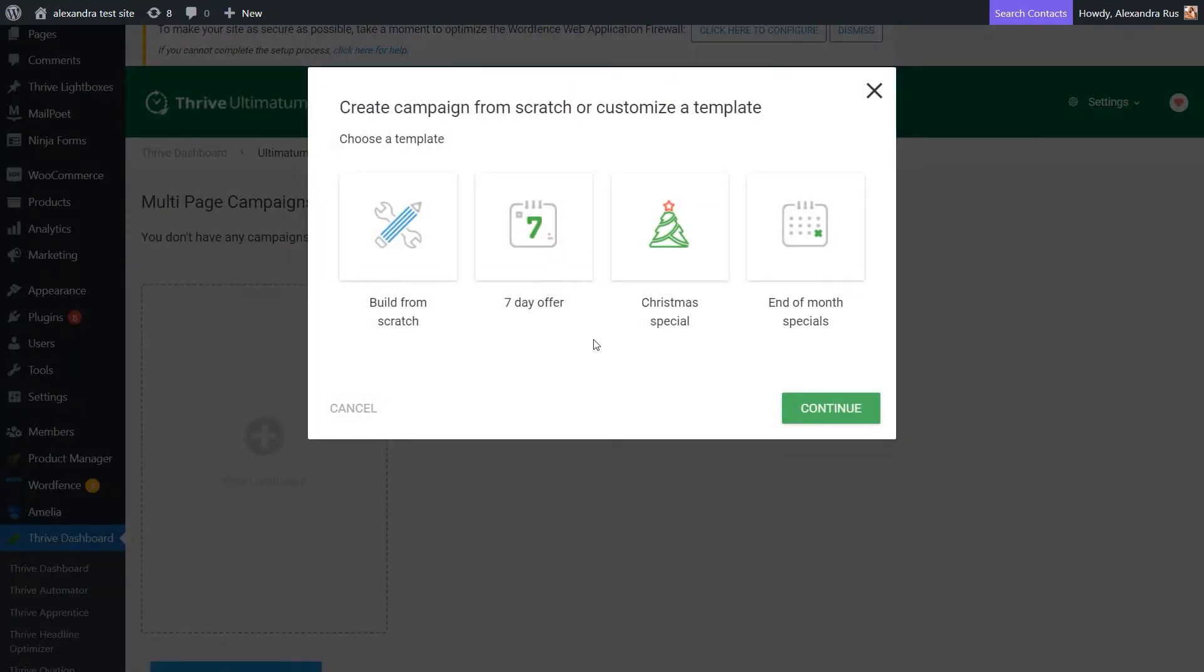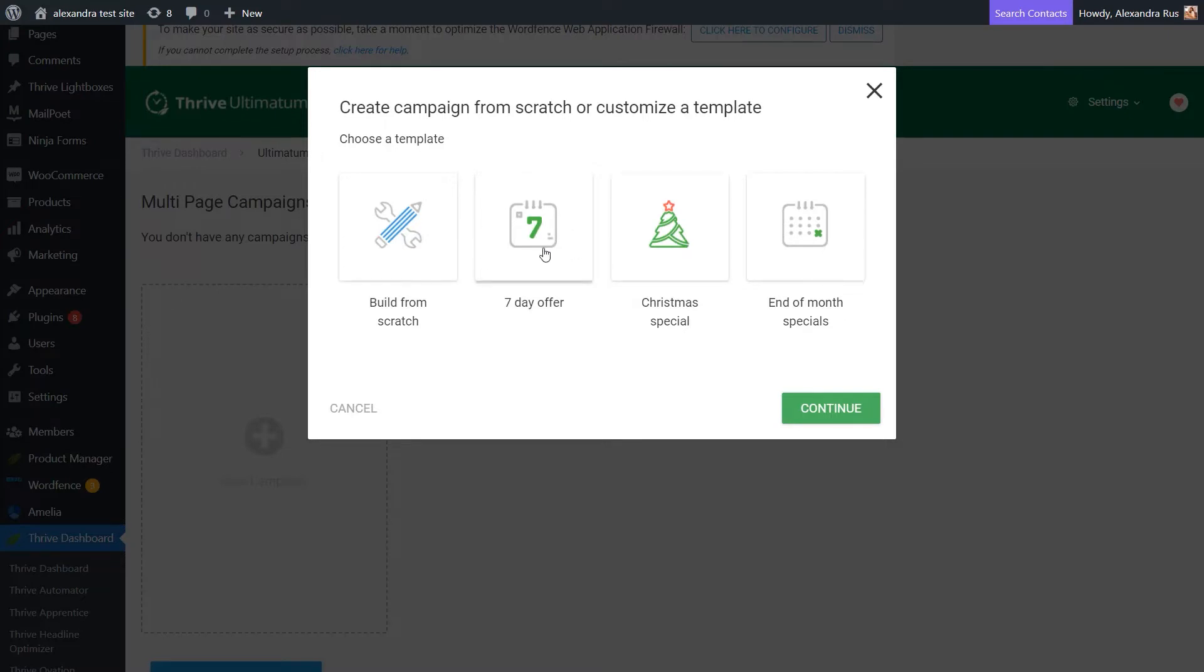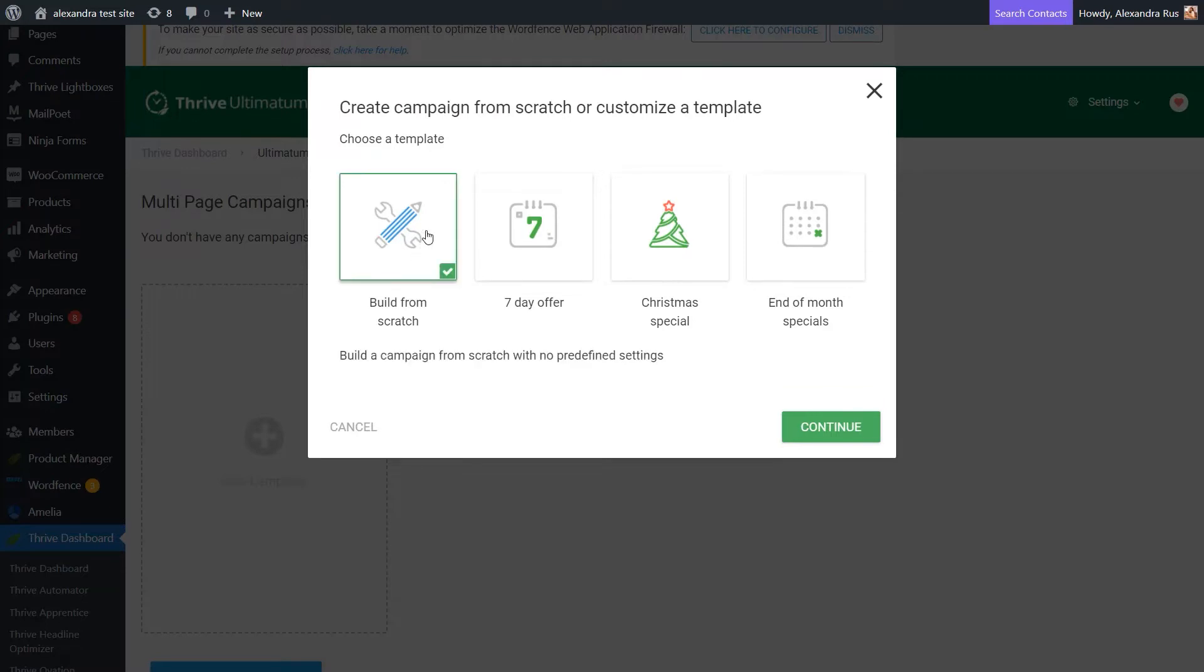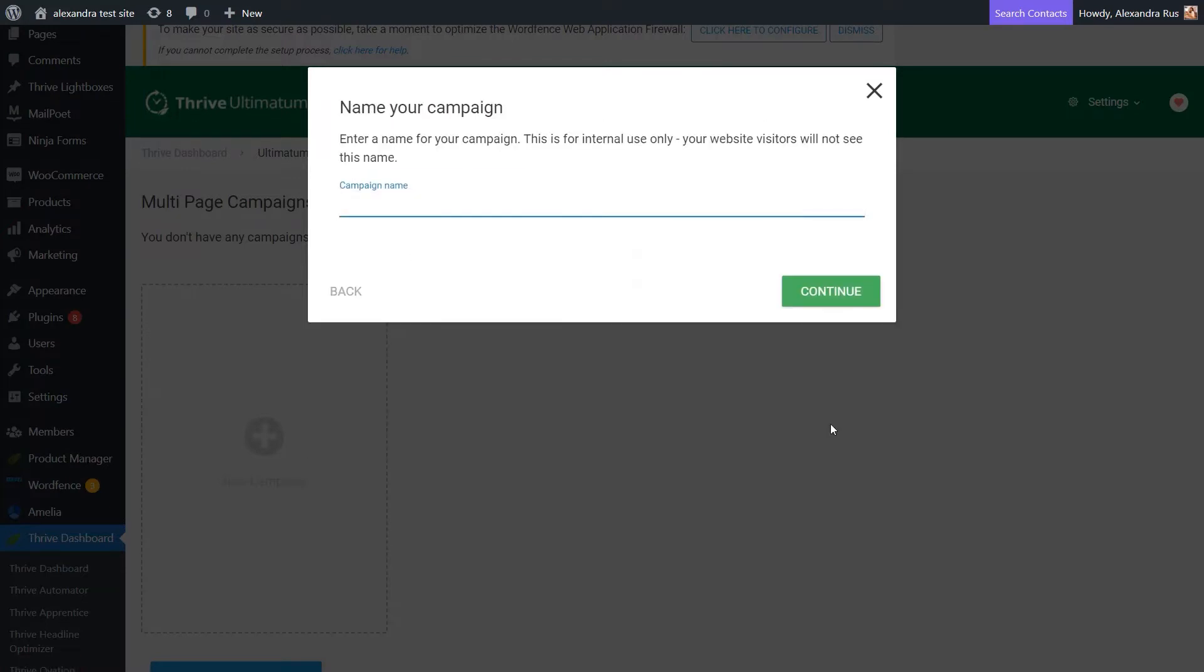You'll next have to decide on a campaign template. You have the Build from Scratch one, but you also get some other templates that come with predefined settings, such as running a 7 days offer, a Christmas special, or an end-of-the-month type of campaign. I'm going to go ahead and select the Build from Scratch template and proceed with giving it a name.